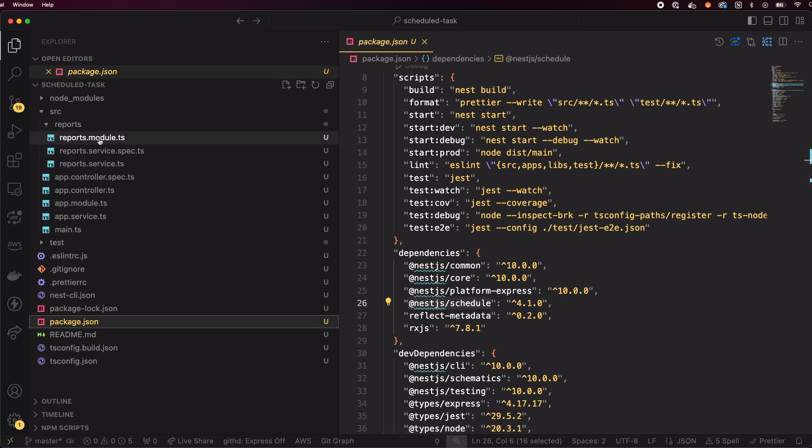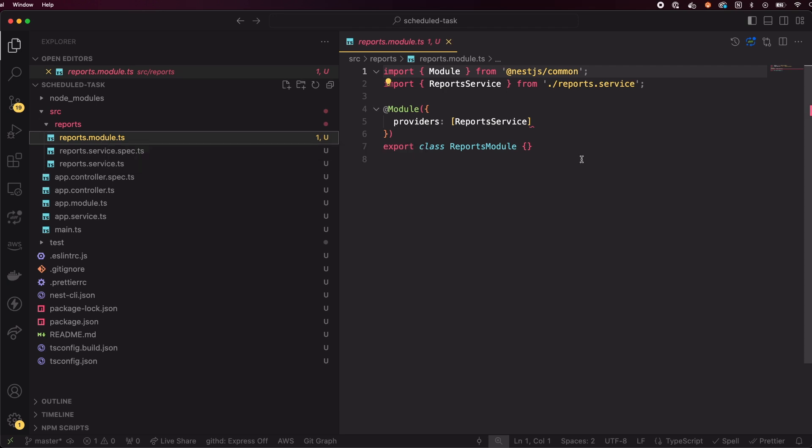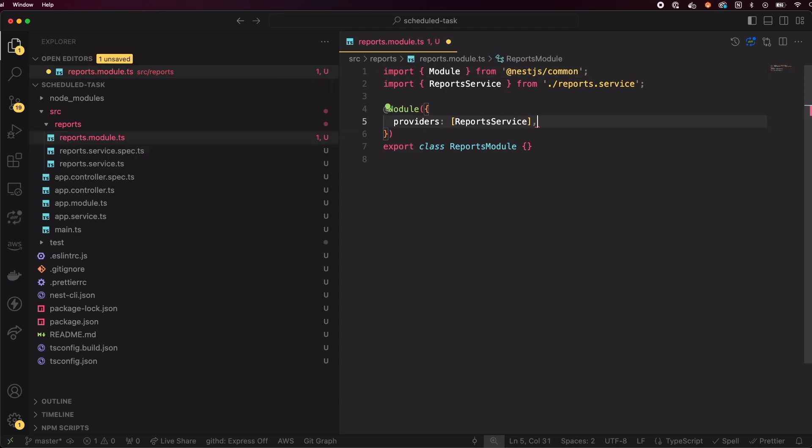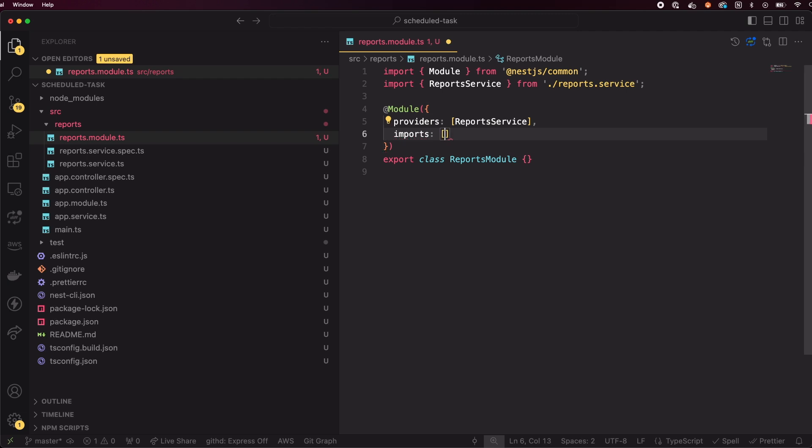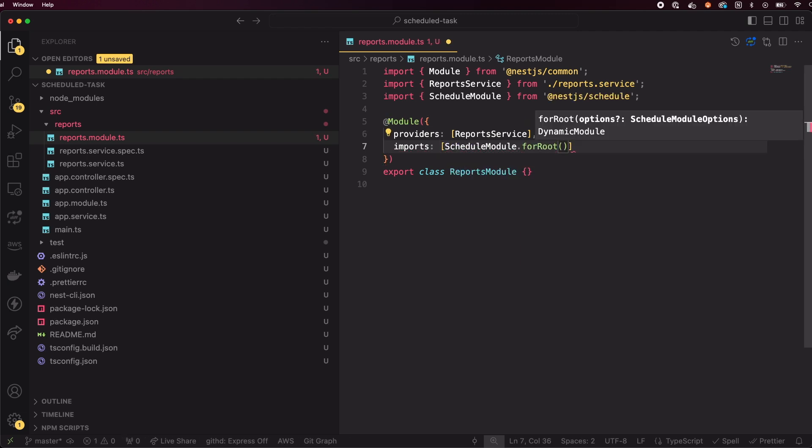Now, let's configure our reports module to use the schedule module. Open the reports.module.ts file and update it. We need to add the imports array and include ScheduleModule in it. By importing the schedule module and calling forRoot, we're enabling scheduling functionality within our module.